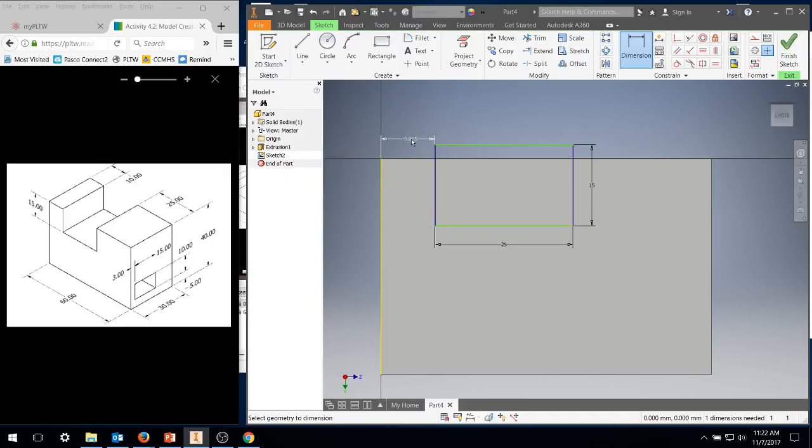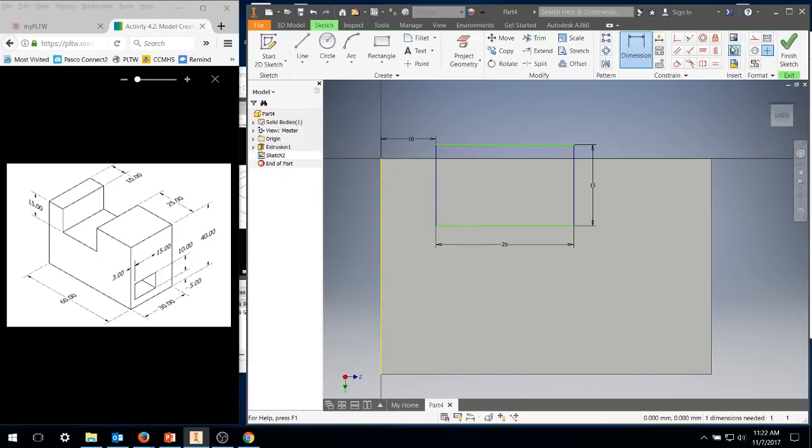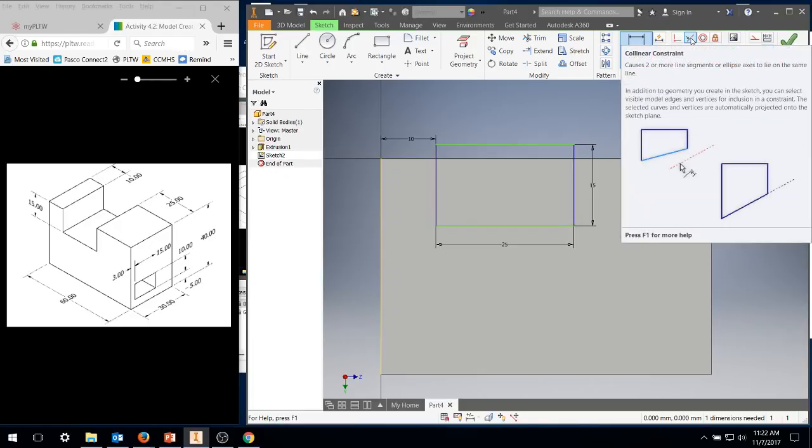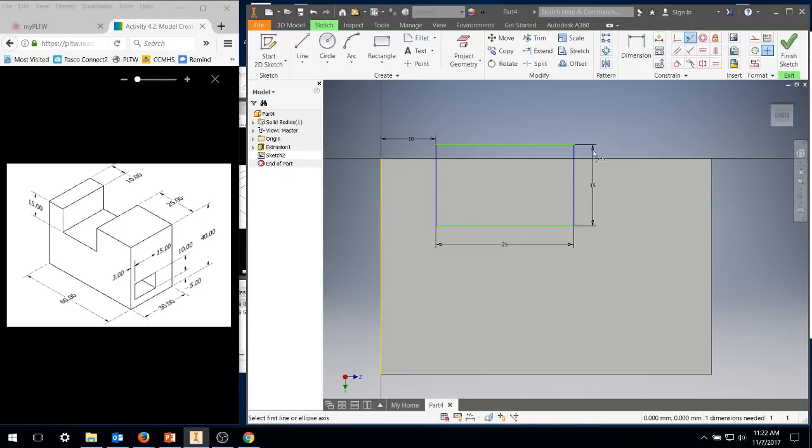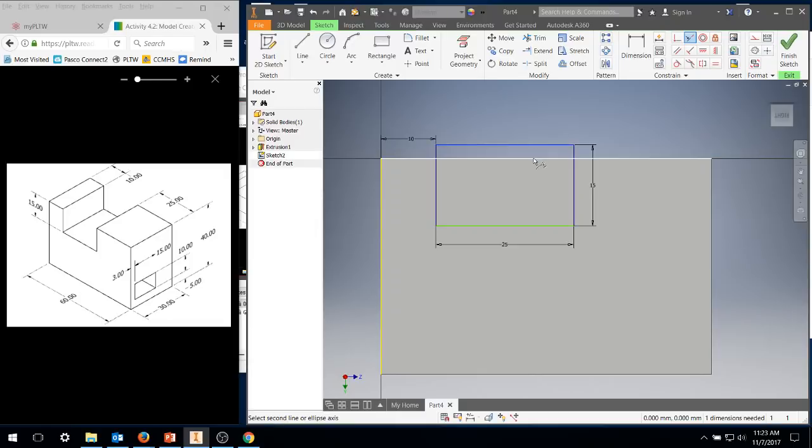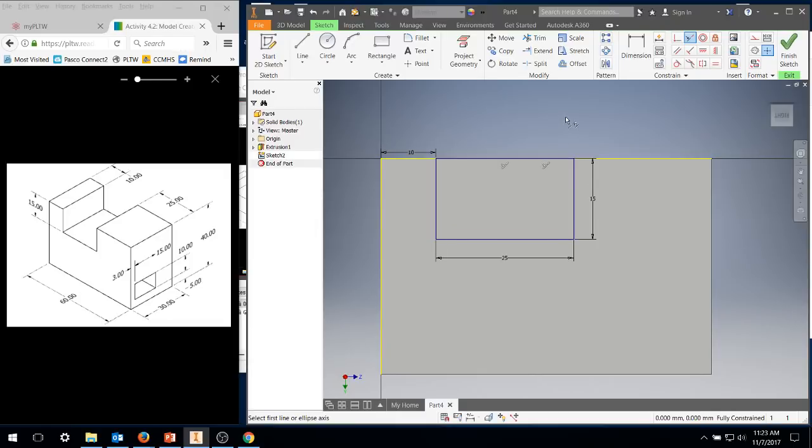And I'm going to come over to the colinear, this is one of your geometric constraints. So if I click this, click that top line and this line, it makes them flush. So that way it's right in the right position.